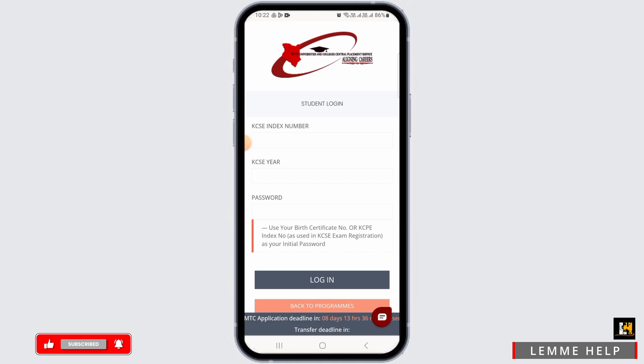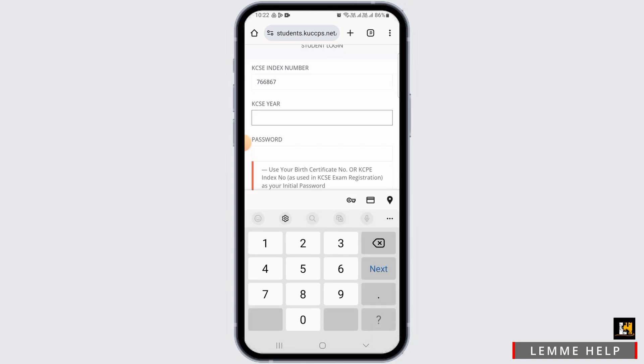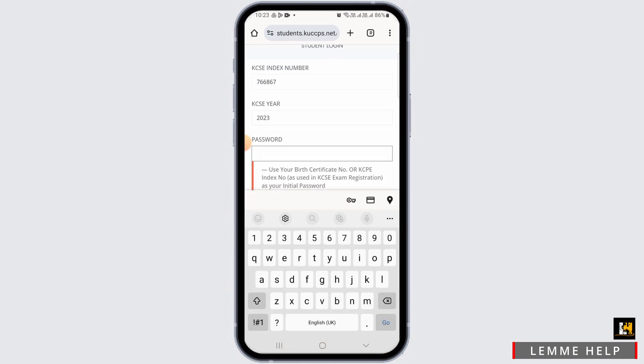Start by entering your KCSE index number, then enter your KCSE year. Now you want to enter your password.